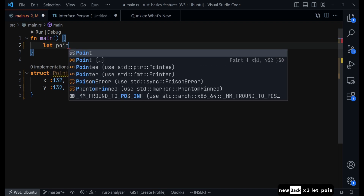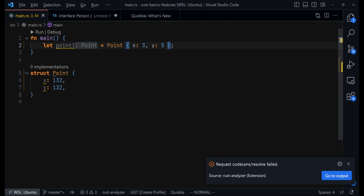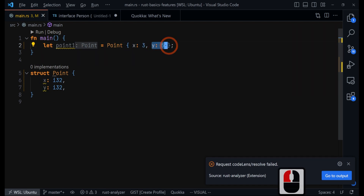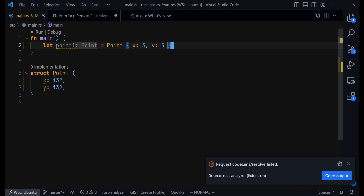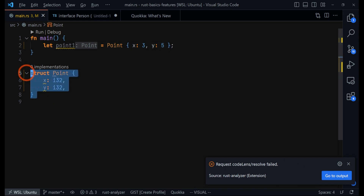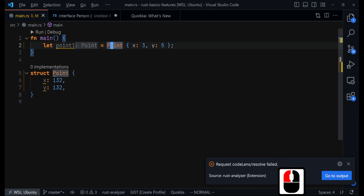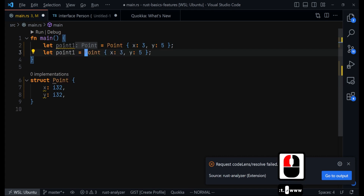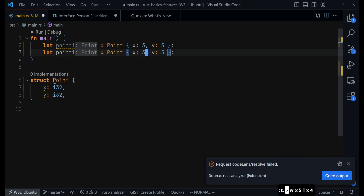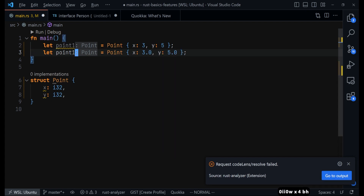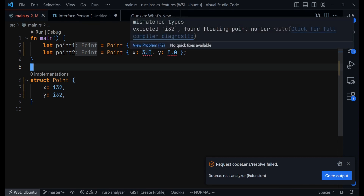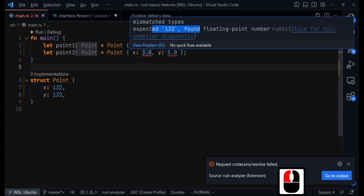We create an instance of Point, passing 3 for the x value and 5 for the y value. The problem with doing it this way is that we are only limited to i32 values — we cannot use floating point values or even i64. If you try to use a floating point value here, it will cause an error. You see Rust's analyzer warning us with: mismatched type, expected i32 but found floating point number.